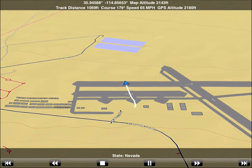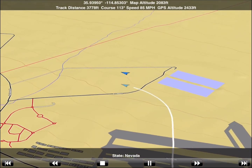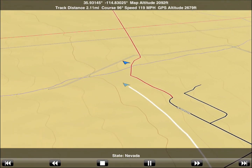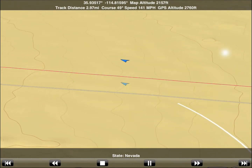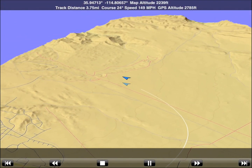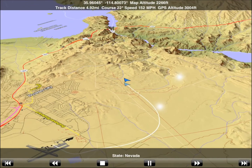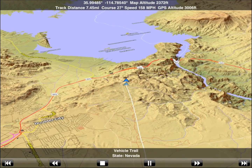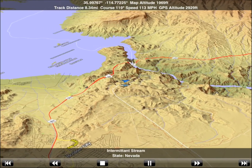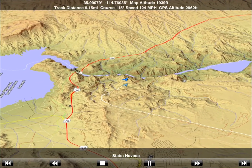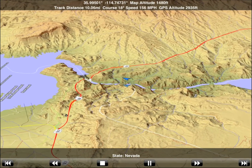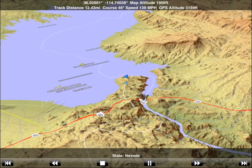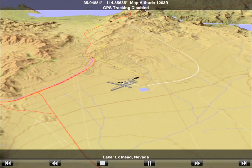Let's speed up the playback by tapping the fast-forward button a few times and take a quick helicopter flight to Hoover Dam. This concludes our walkthrough of Scenic Map. Thanks for watching.